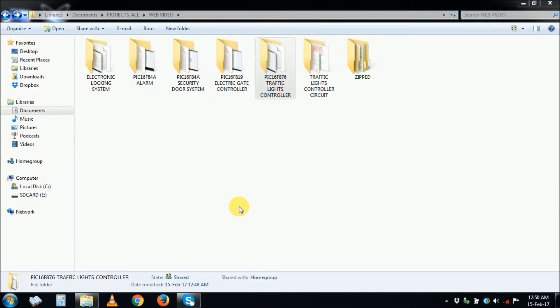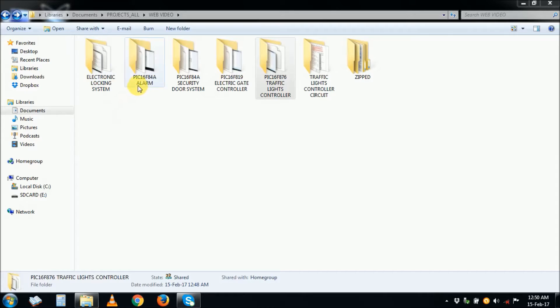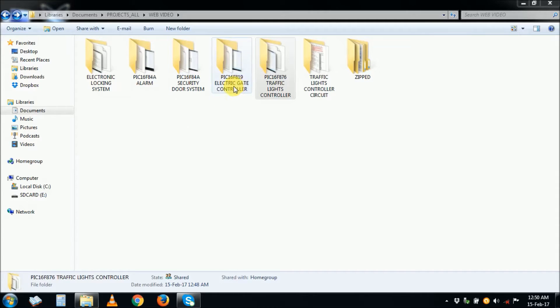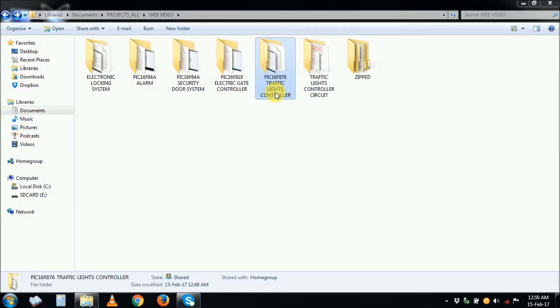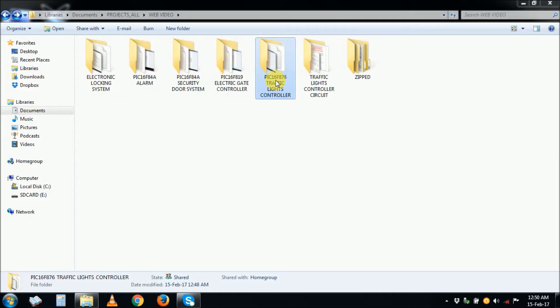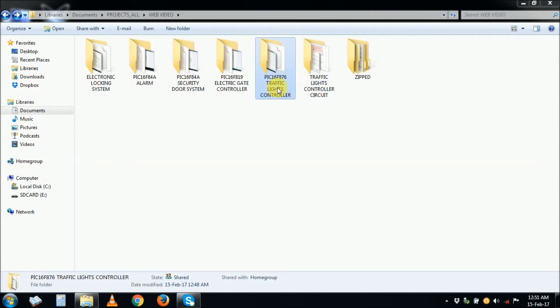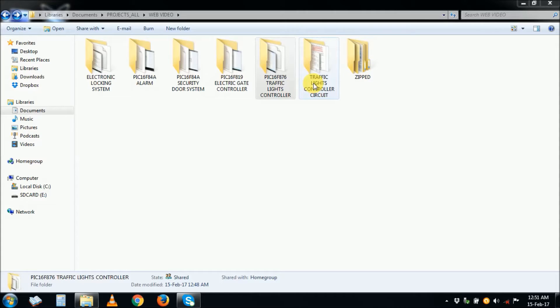Hello. This is how far we have gone. We have done the alarm circuit, the security door system, and the electric gate controller. We've done the traffic lights controller 16F876, but on this one I've not shown the program in the LD Micro ladder program. This is what we are going to do now, and then later on we'll do the traffic light controller using IC circuits, the logic circuits.